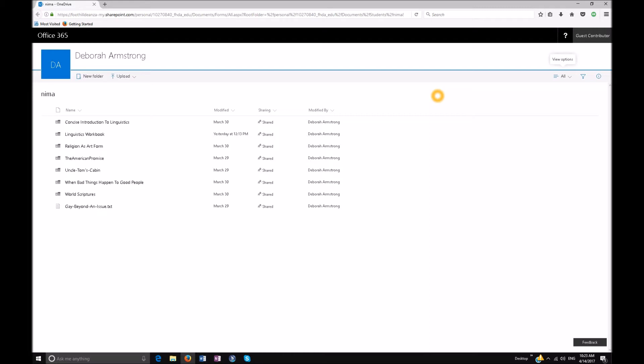JAWS diligently tells you every single thing on this page. The first thing I want you to do is Control+Zero. You need to make sure that your internet is at 100% because if you make the pixels too large, you're going to have JAWS command issues. So go ahead and do Control+Zero, and your page is at 100%.